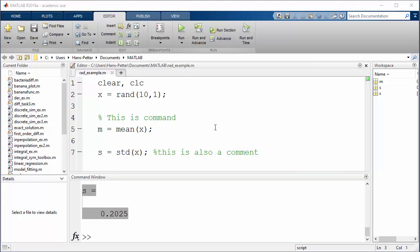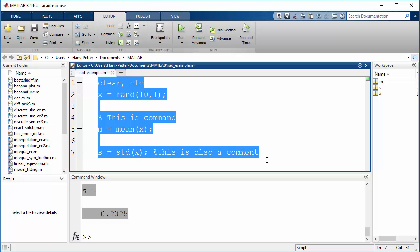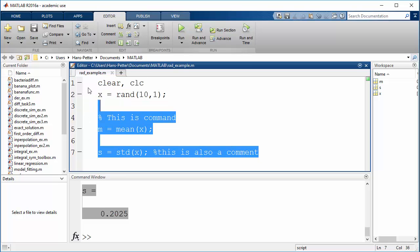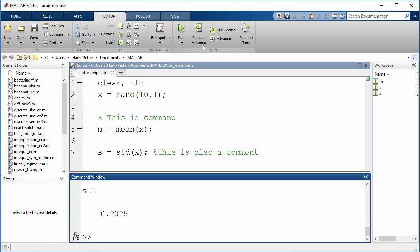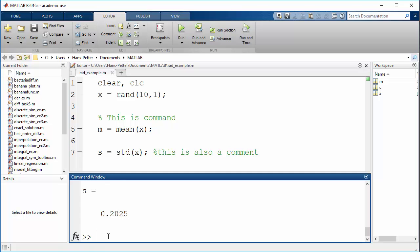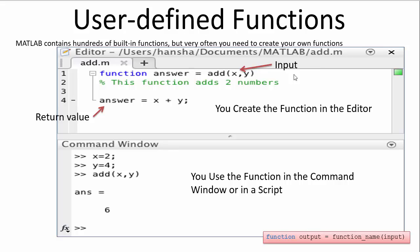So this is how we use the script editor to create MATLAB programs that contain more than one line of code. You can see the output from the script in the command window, and you can use the run button to execute the scripts or execute them from the command window by typing the name of the script. In addition to creating scripts in MATLAB, we can also create so-called user-defined functions.